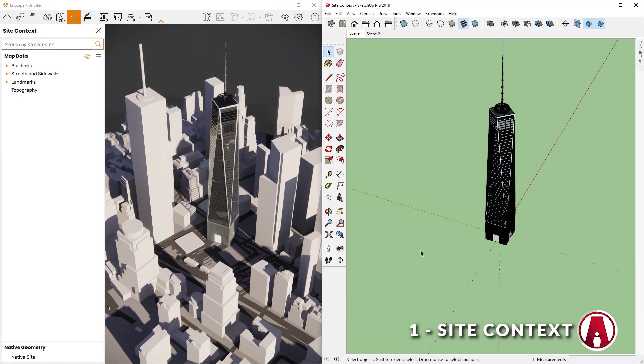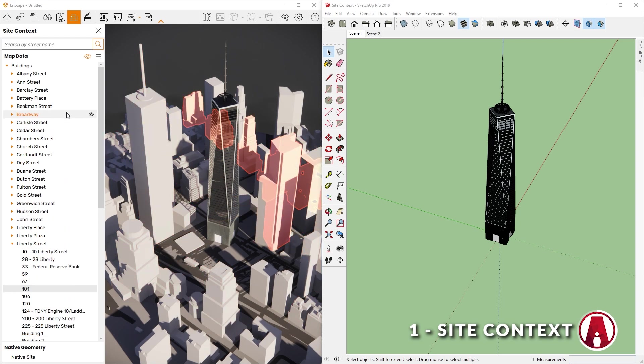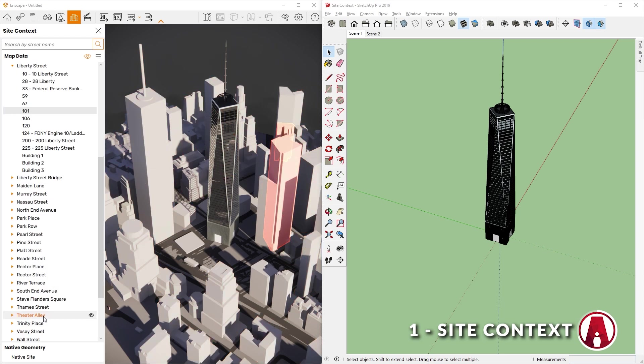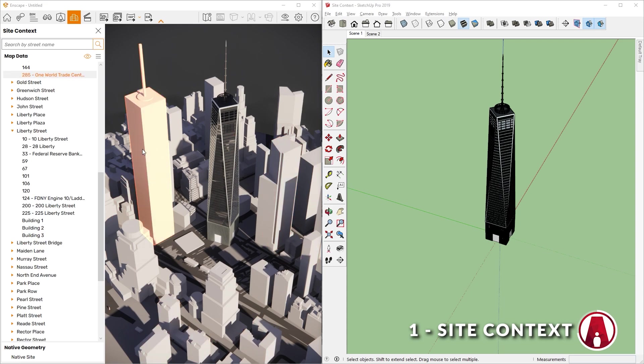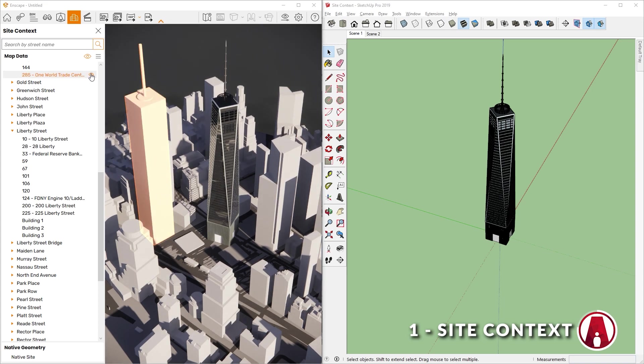If you click on a part of the site, it will show you more information on the left sidebar. This list will show you the different streets and the buildings on those streets. If you hover the mouse over a street or a building, it will be highlighted in the Enscape window. I will click on this building, and as you can see, that's the One World Trade Center building. To hide it, I can click on this icon, but I will keep it visible for now.